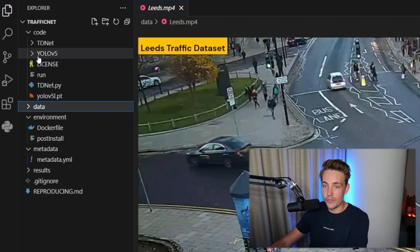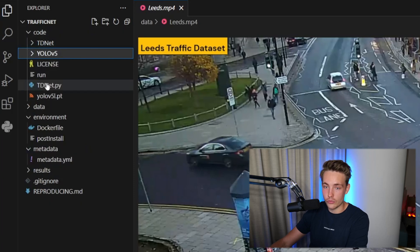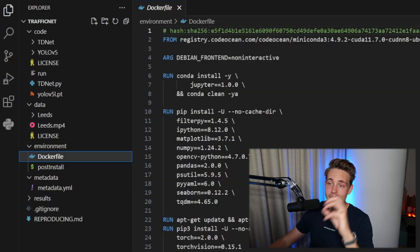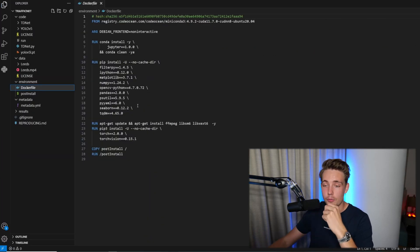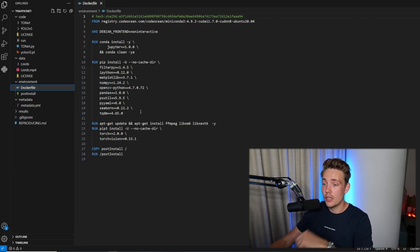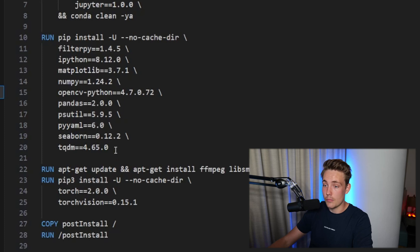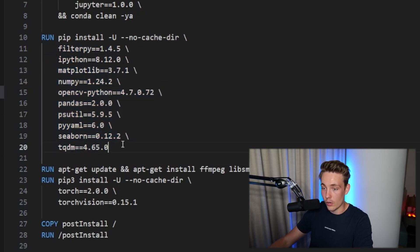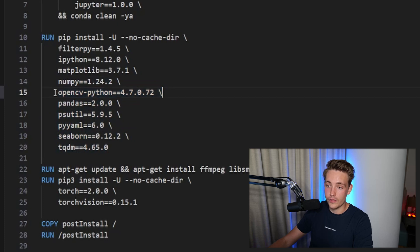We can see we have YOLO v5 — this is basically the code we're going to run. They also have some data, the video we just went through, and the environment setup. You can take this Docker file and directly set up your environment with Docker. But if you just have a development environment, you can pip install the modules and dependencies directly. Pretty much all environments come with these as standard — you probably only need to pip install OpenCV and also filterpy. That was the only one I needed to install.